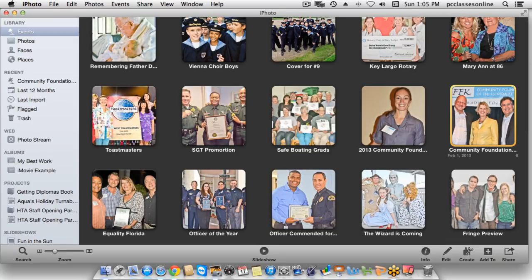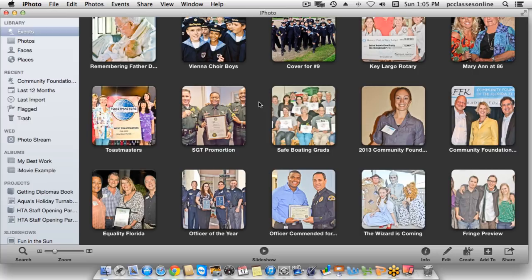Some people like Events; other people don't really care for them. Personally, I don't really use Events. I'm a person who's very accustomed to using Albums, which we'll talk about in a little bit. That's kind of an alternative fifth method that you can use to organize your photos.